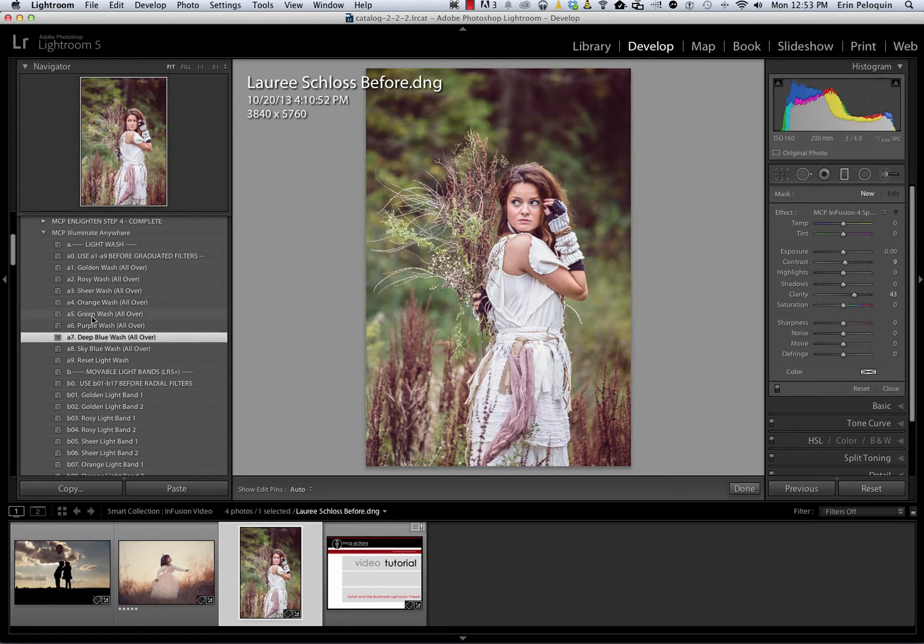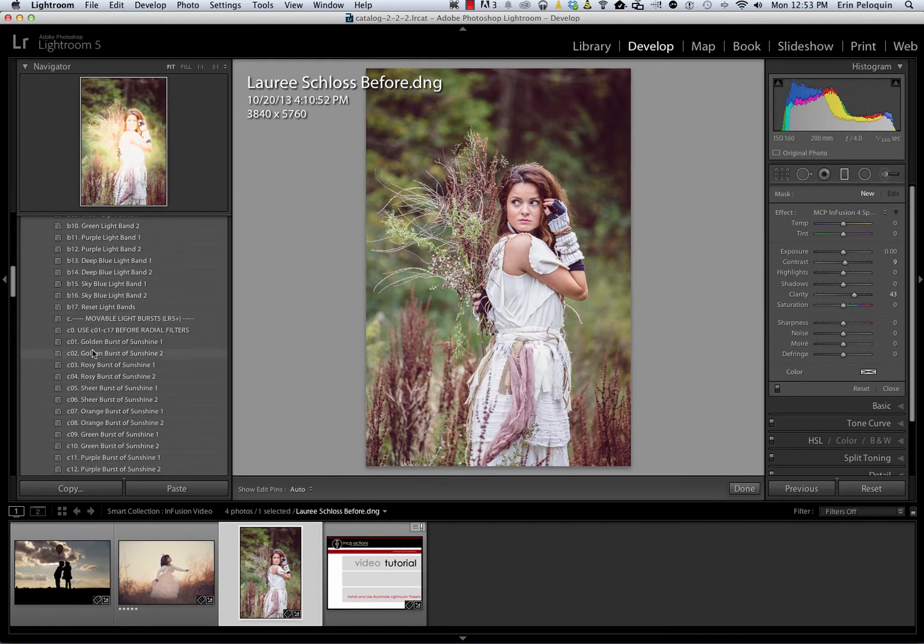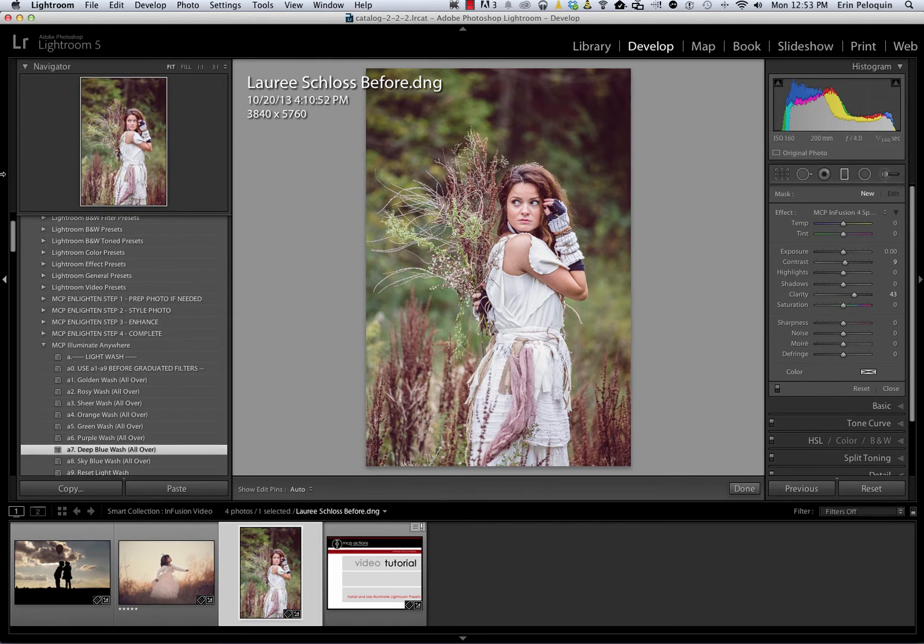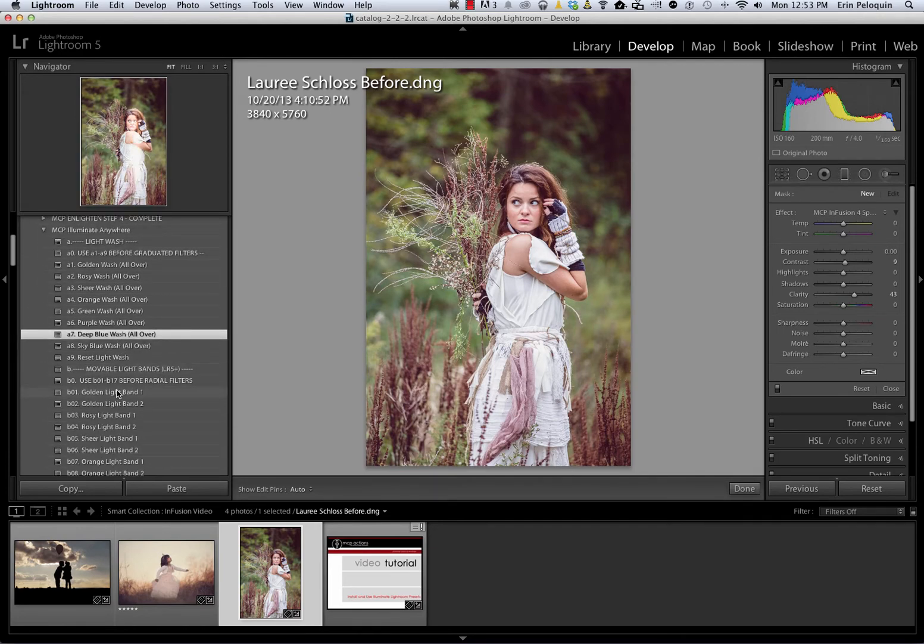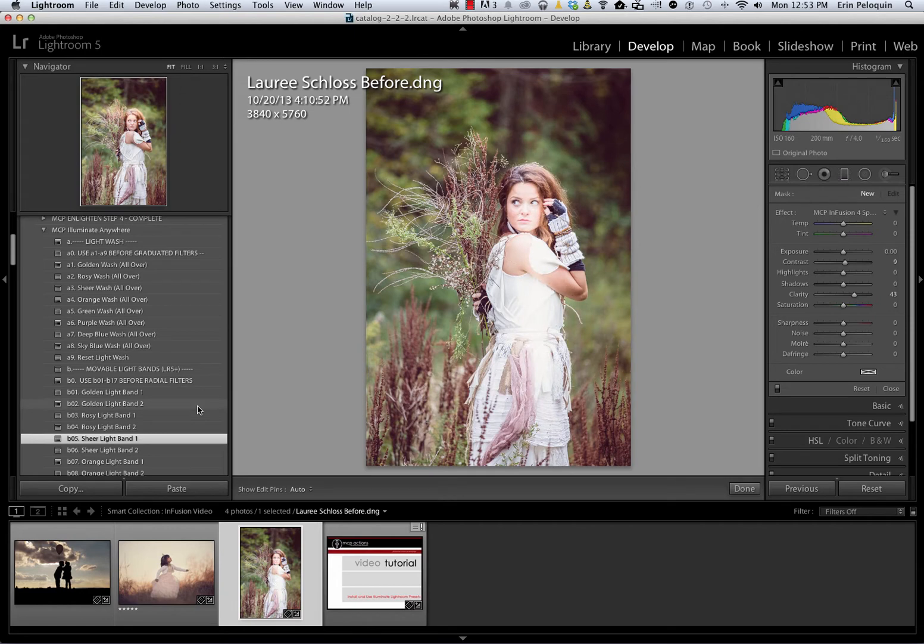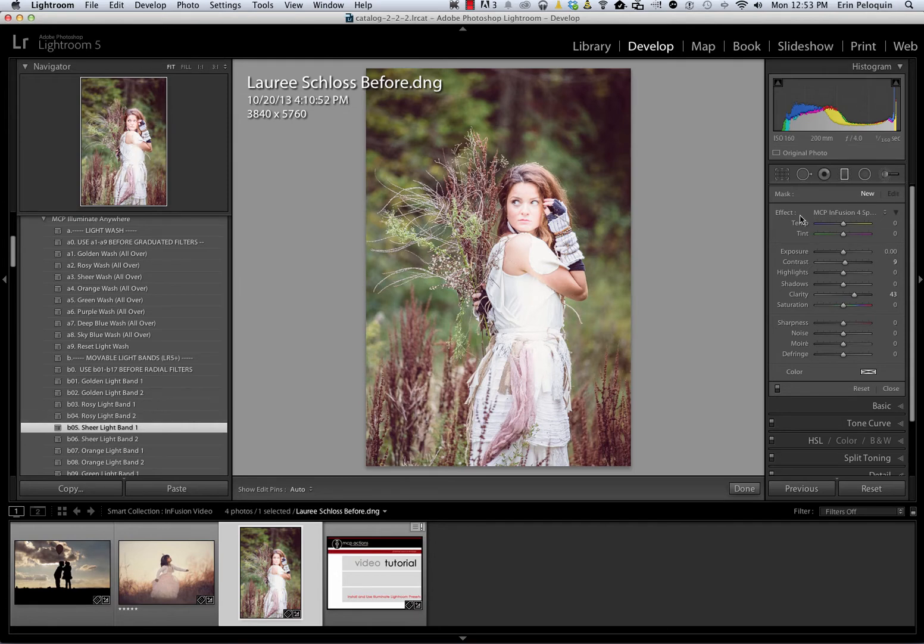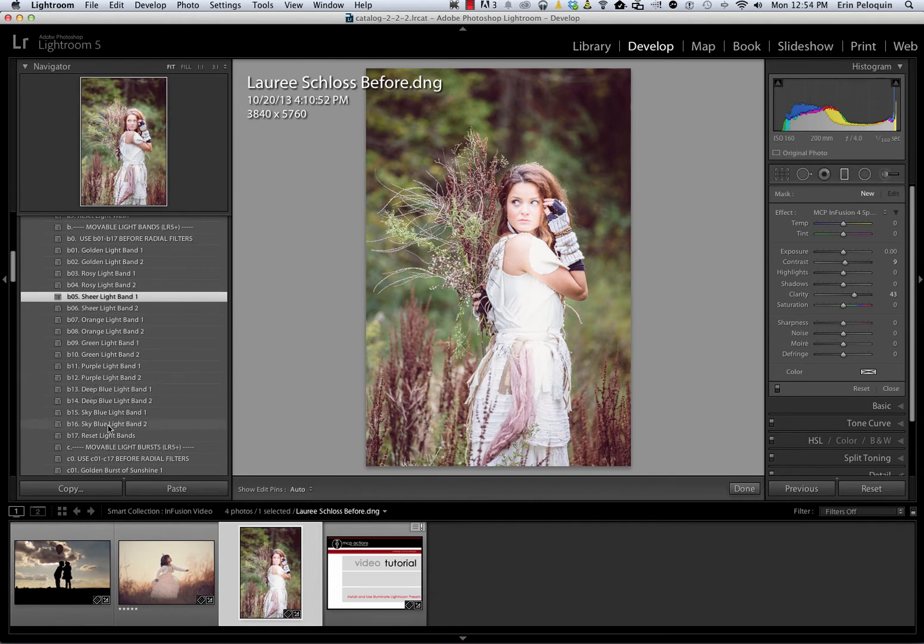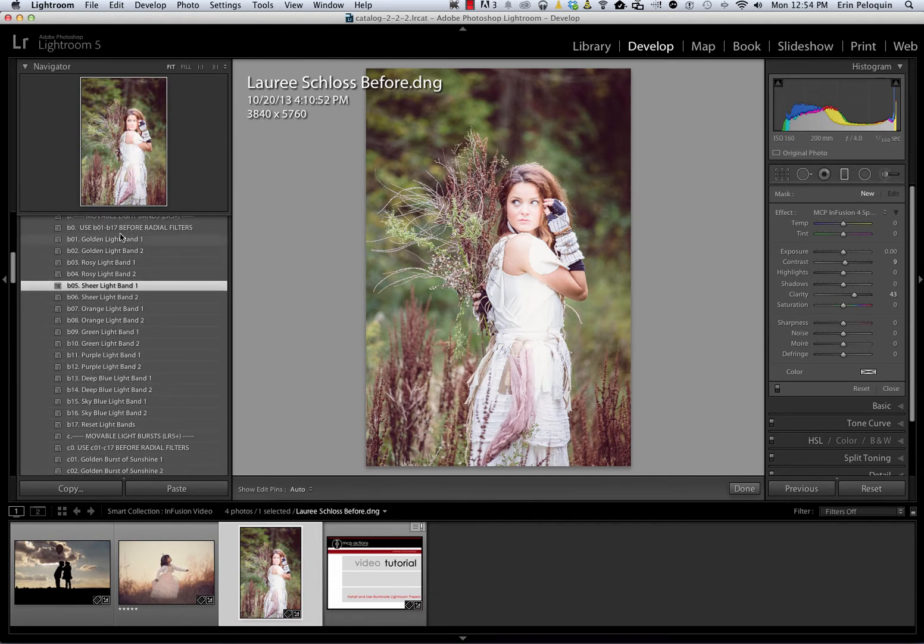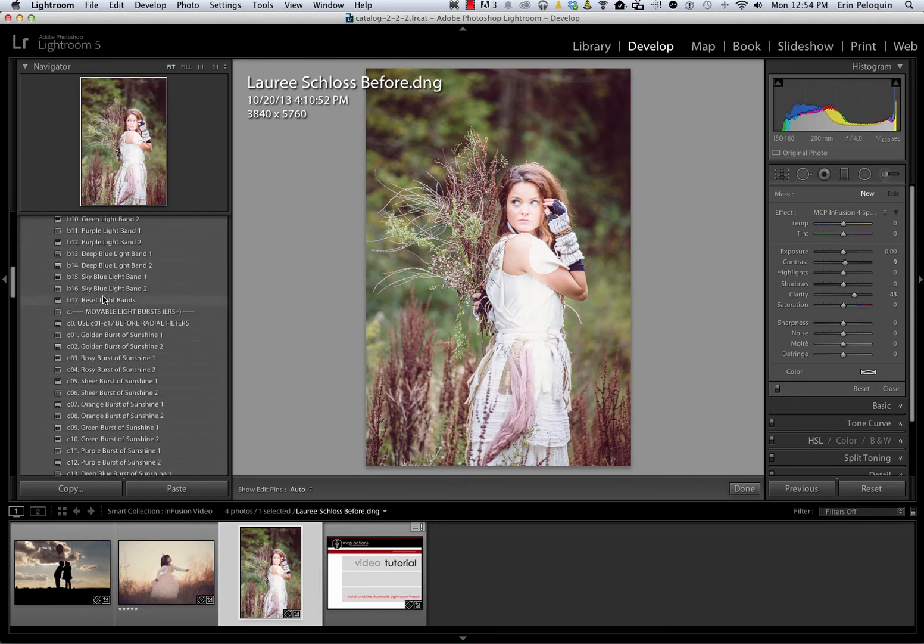Sections B and C of Illuminate Anywhere are made with the Radial filter. So you could apply one Graduated filter preset, like the Deep Blue Wash, as well as one Radial filter preset. Note that you do need to use the Radial filter presets before using any custom presets of your own. You do have two sections using the Radial filter, so you can only use either one Light Band or one Light Burst, but not one of each.